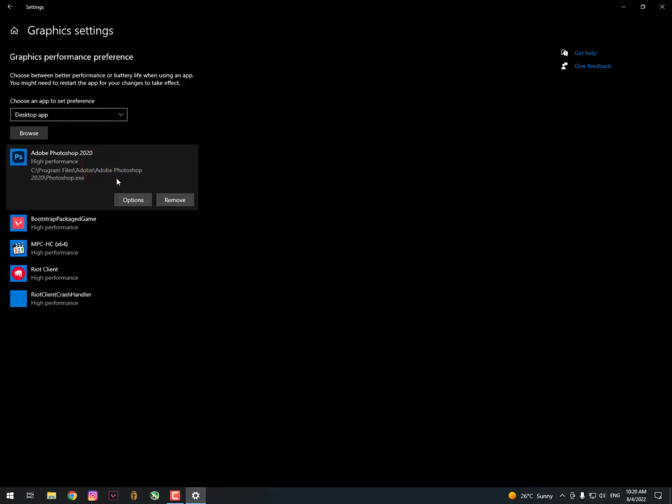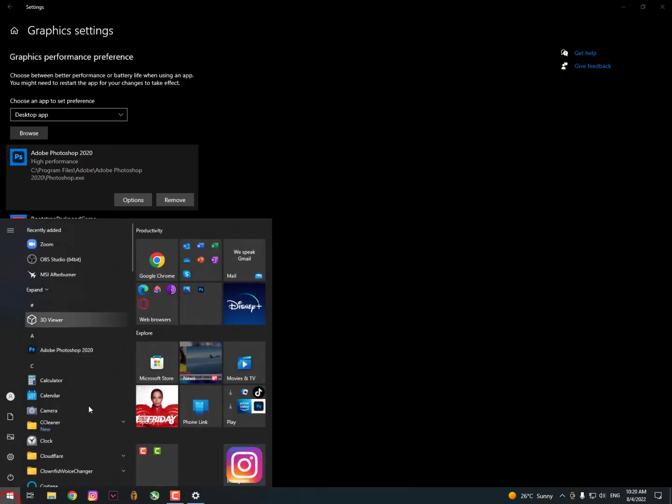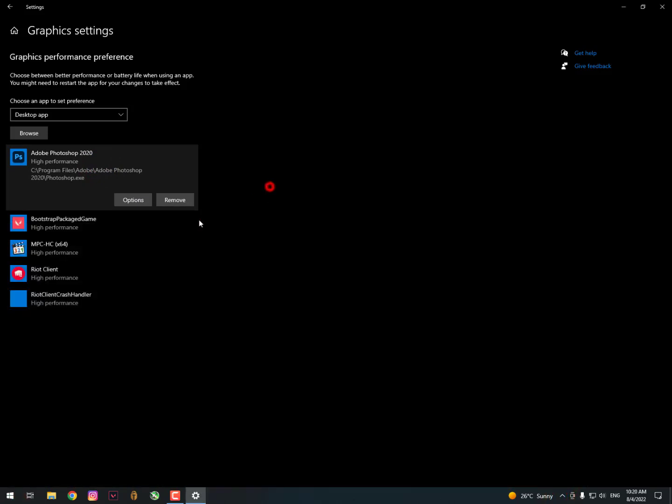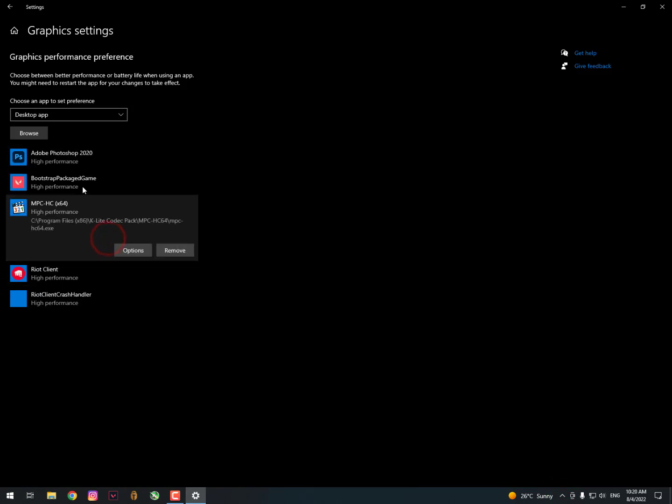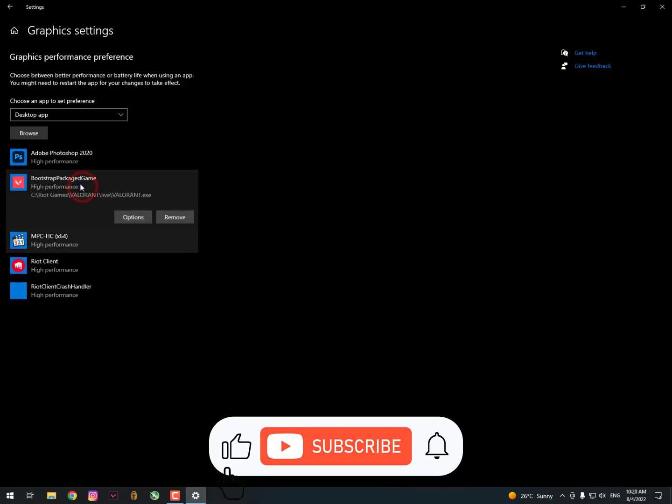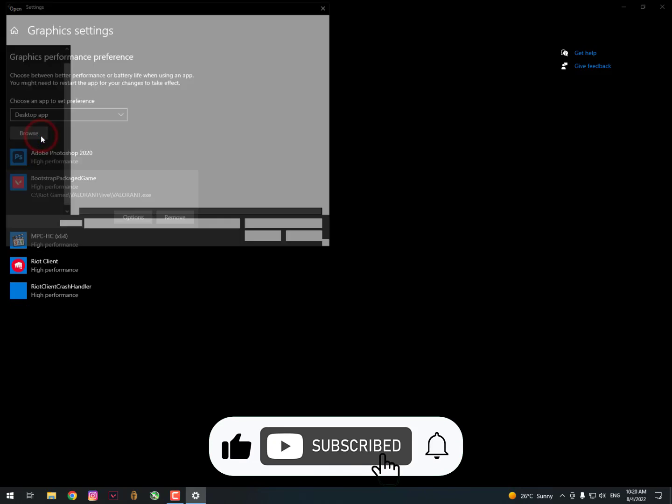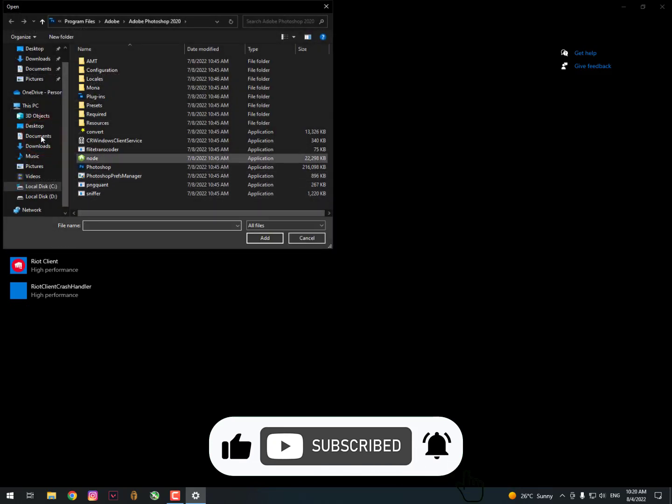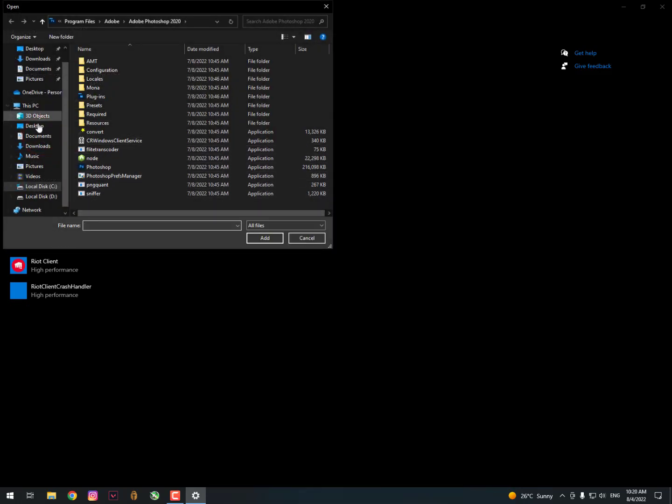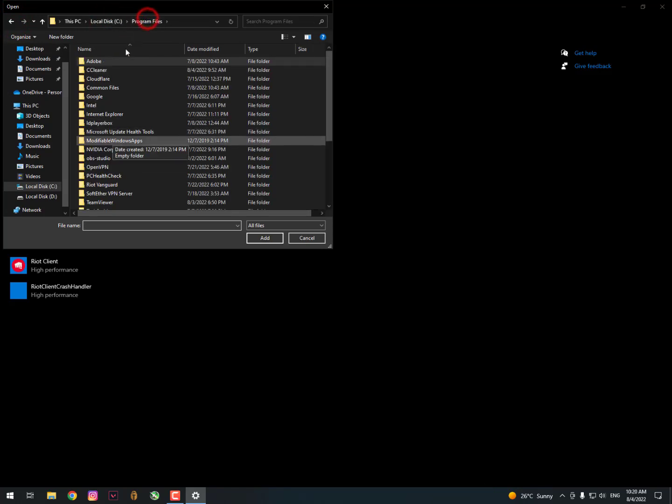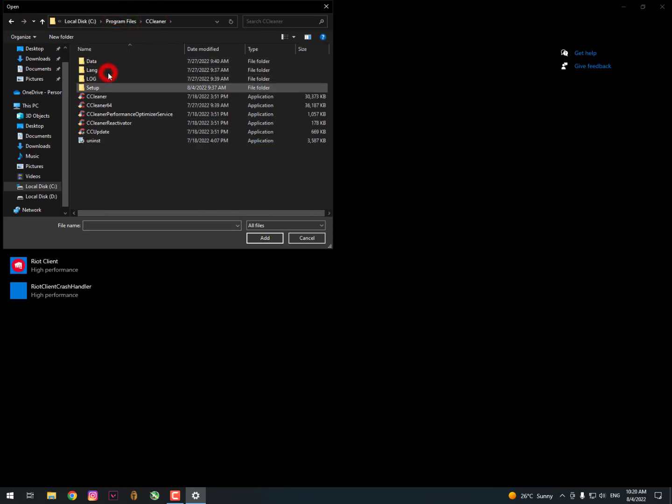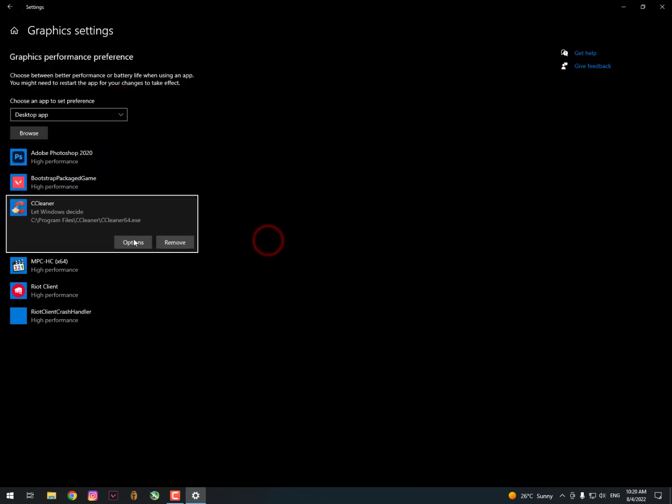I've already added it and now you can simply open it for use because it was not open on the background while adding it here. Now you can also add the services and other extensions, software or tools.